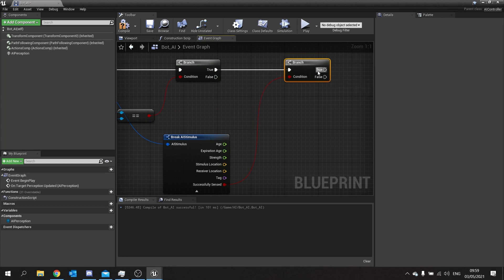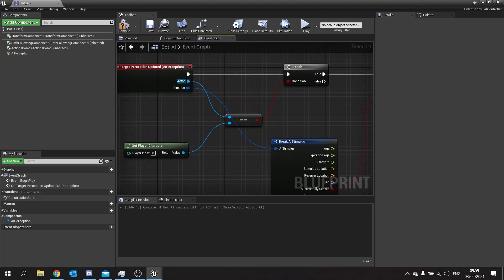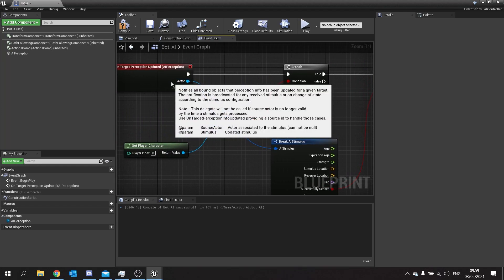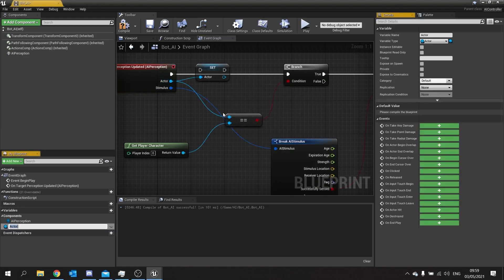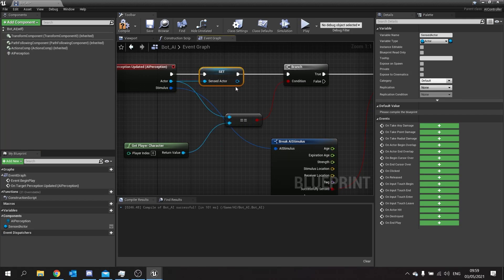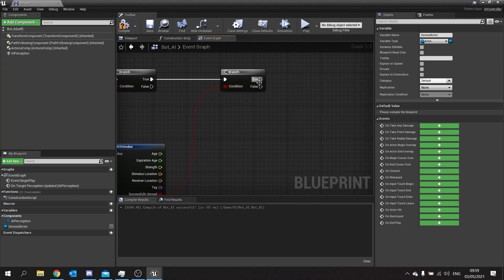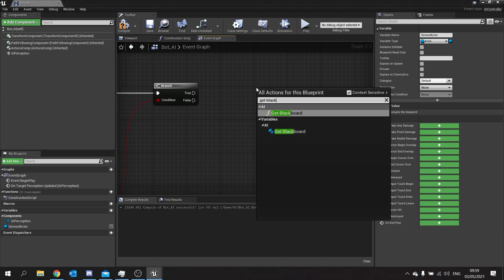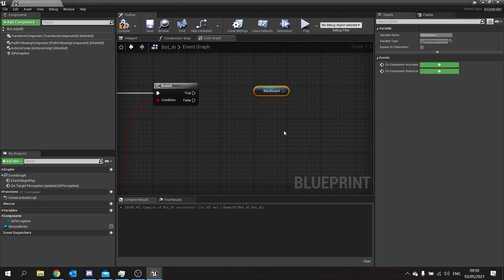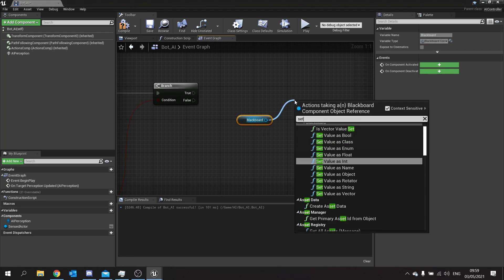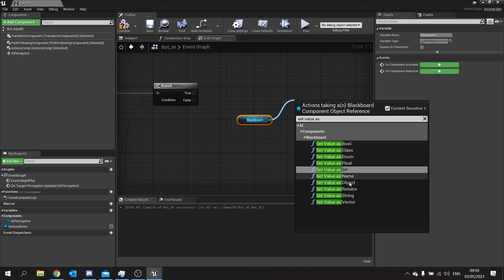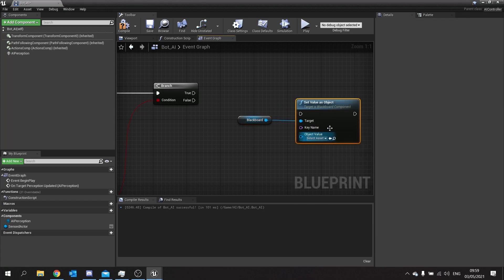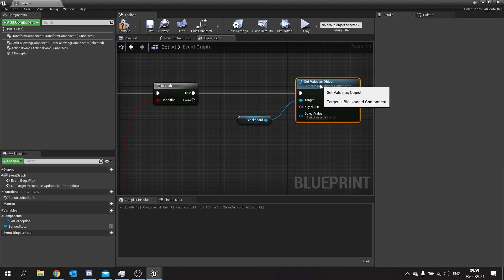So if it's true it's successfully sensed and we want to store who we've just seen. Now for this I'm going to make this a bit easier for myself and just drag this actor out here and set that to a variable and we will call it sensed actor. I'm then going to go to my branch here and look at true. Now in the true branch we're going to get the blackboard like so and in here we're going to drag this out and set value as object.